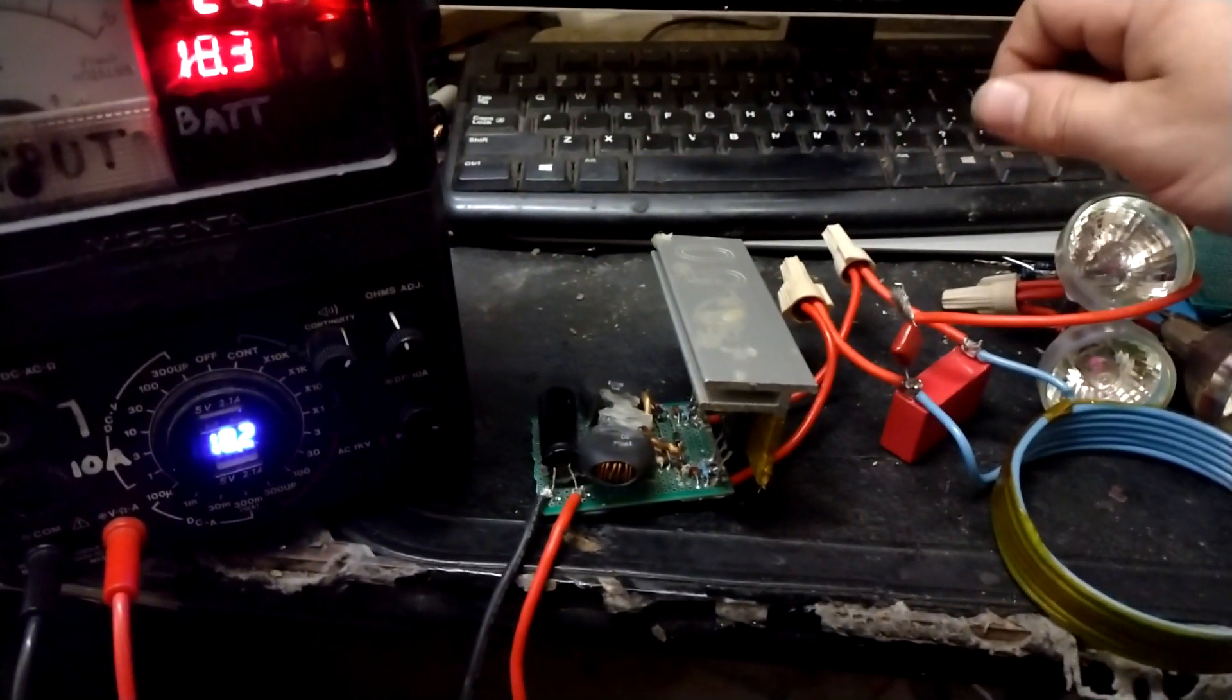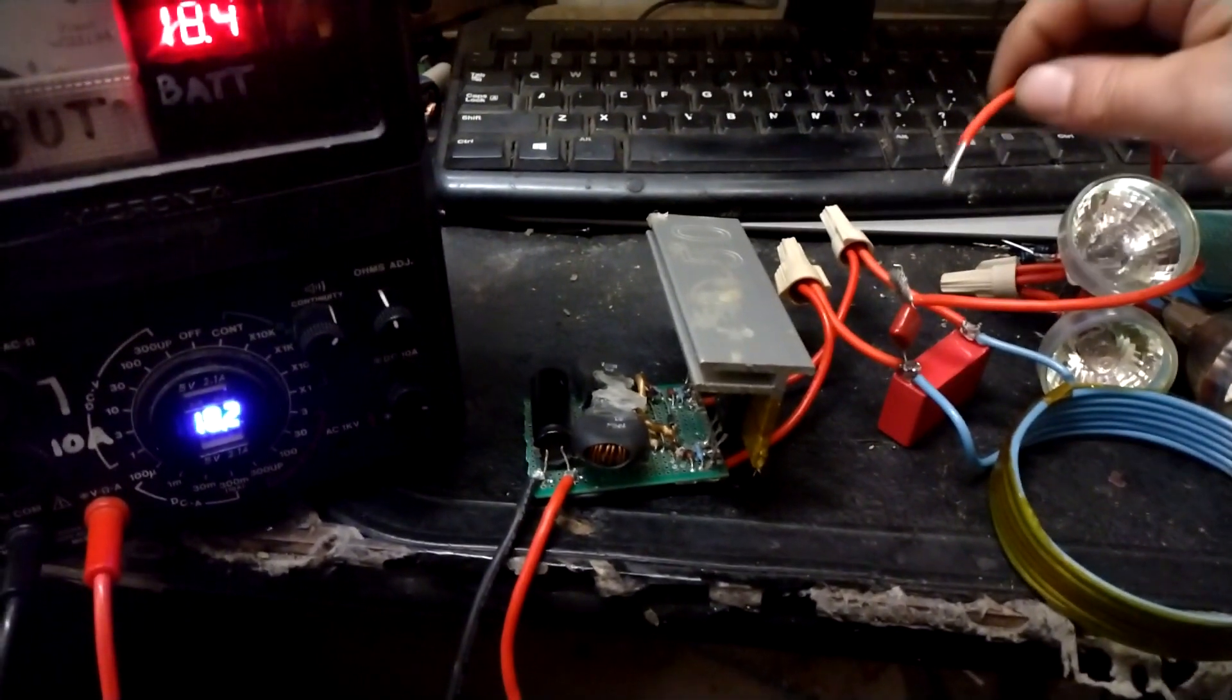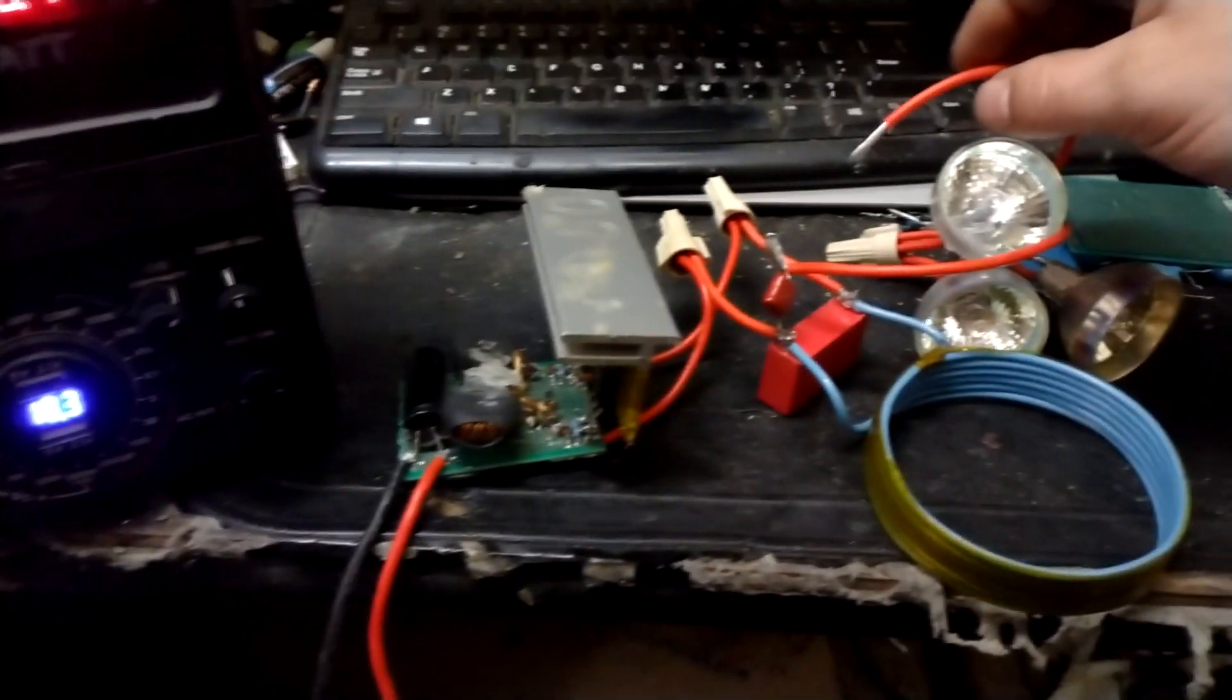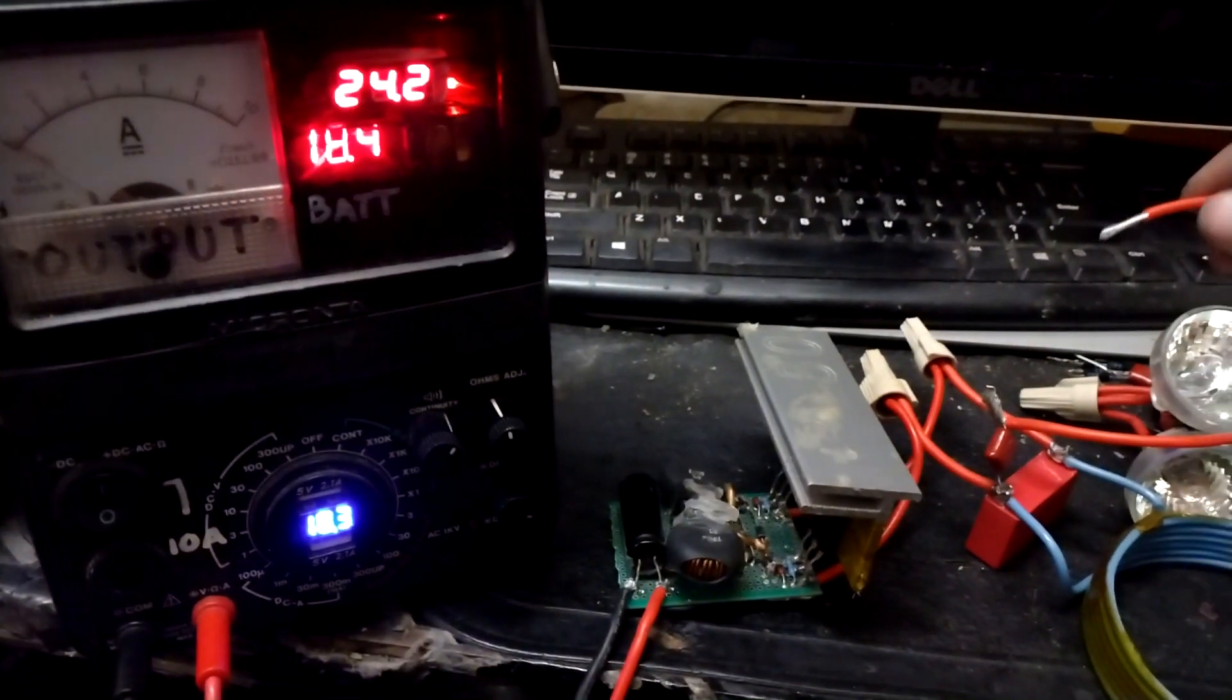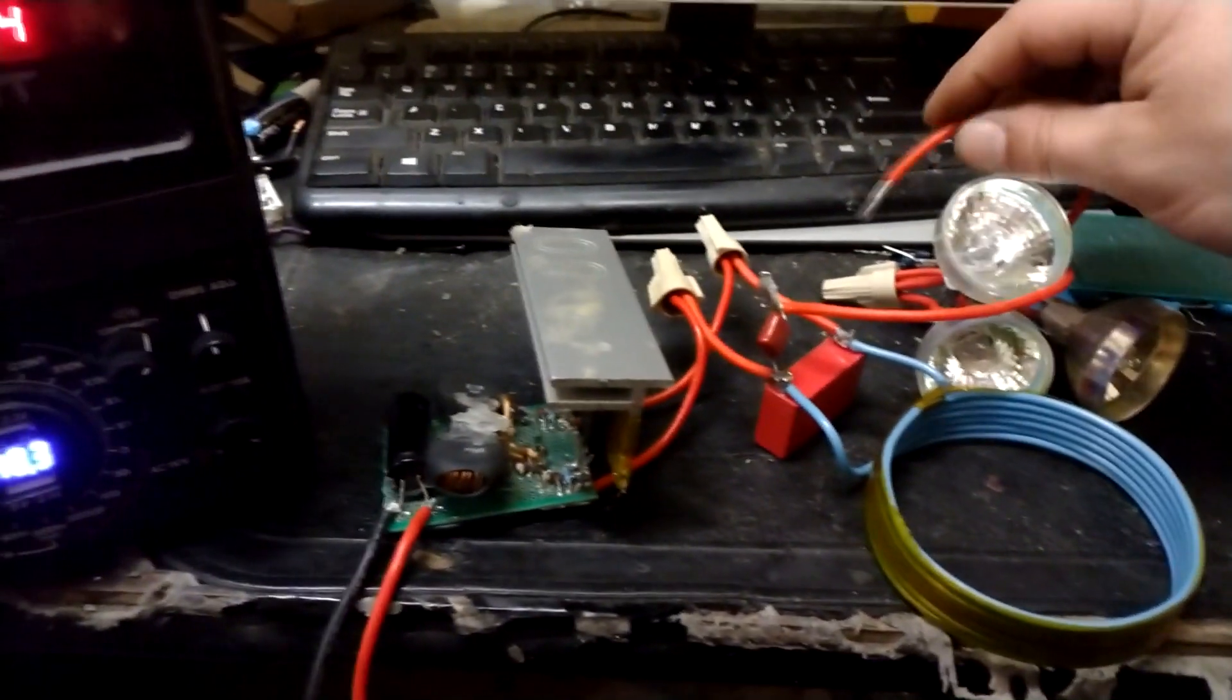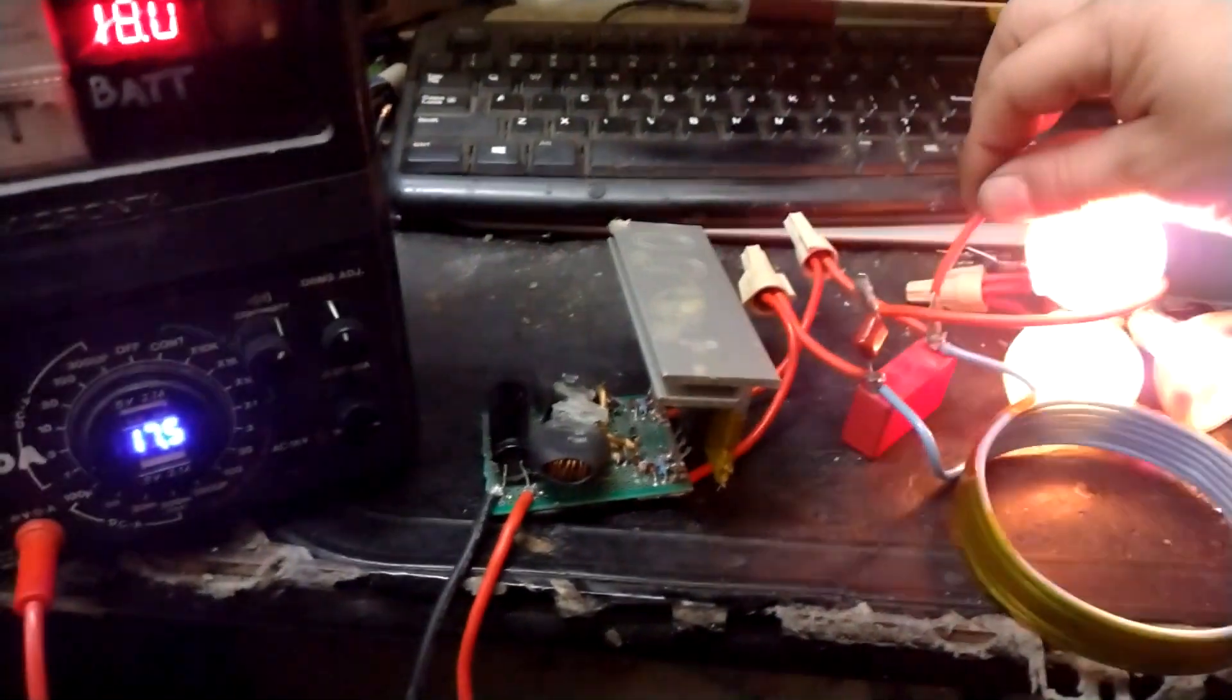If I was to run these directly from that 24 volts off the supply, they're going to be a certain brightness. But running them off this resonant LC circuit, they're going to be twice as bright. At least in this case I'd say they're probably about twice as bright.